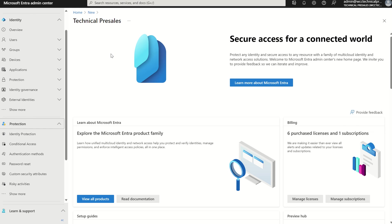Hi everyone, it's Rio Cloud Sync. In today's session we're going to have a look at adaptive protection within insider risk management and how it integrates with conditional access alongside data loss prevention.